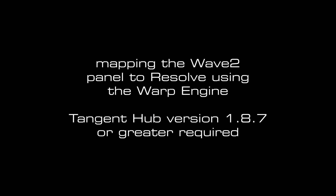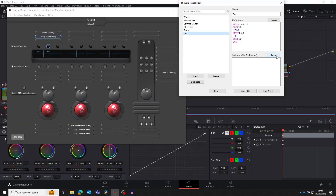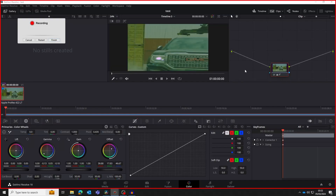Welcome to this tutorial on how to use the Warp Engine feature in the Tangent Mapper. We're going to use it to map some controls in Resolve to the Wave 2 panel. This tutorial also applies if you are in the original Wave panel. The Warp Engine works by recording mouse inputs made on the Resolve UI and saving them as a script. You can then map these scripts to the controls on the panel.